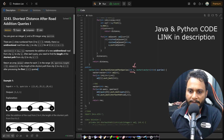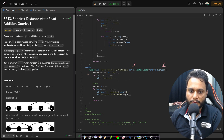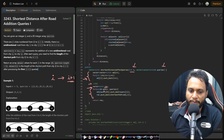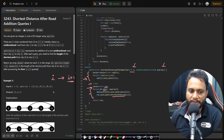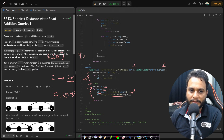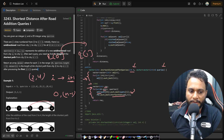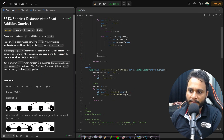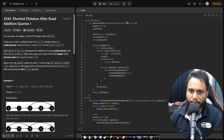Looking at the code: given n cities and queries, we first build the adjacency list — a list of lists — where for every city i, the adjacent node is i+1. This forms the initial directed acyclic graph. We then initialize the result array and process each query one by one. For each query, query[0] is the new edge's start and query[1] is its end, so we update the adjacency list accordingly.